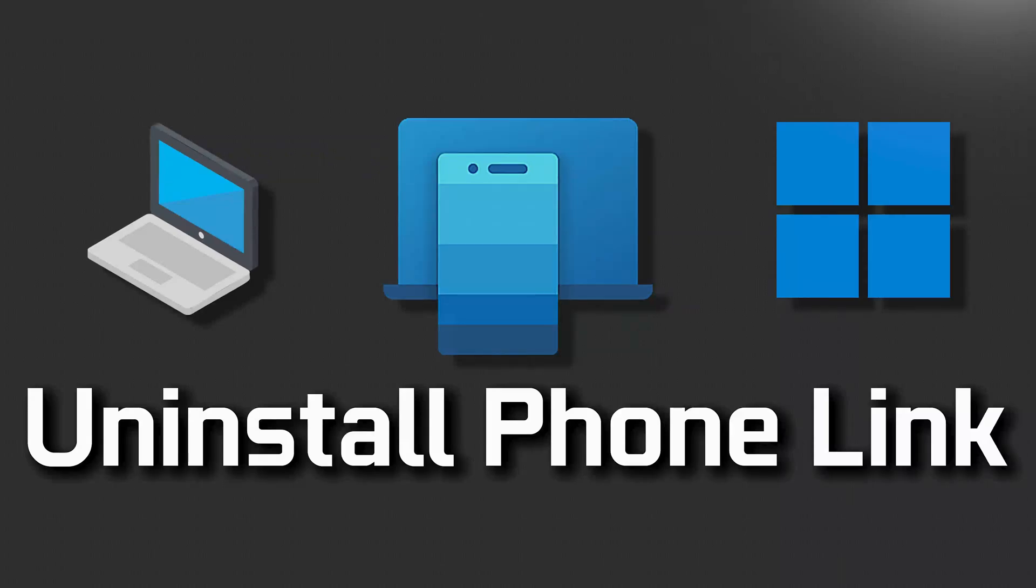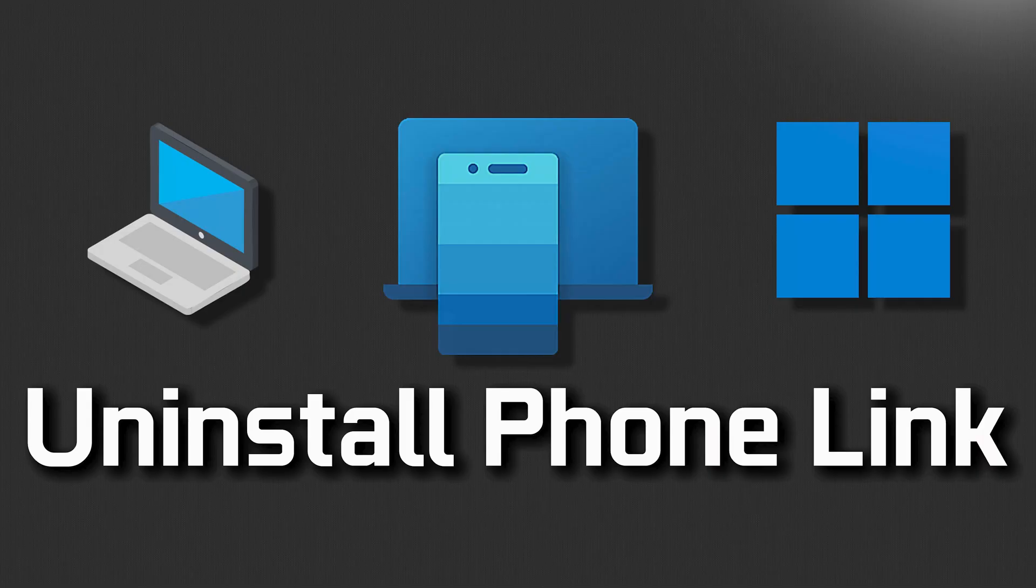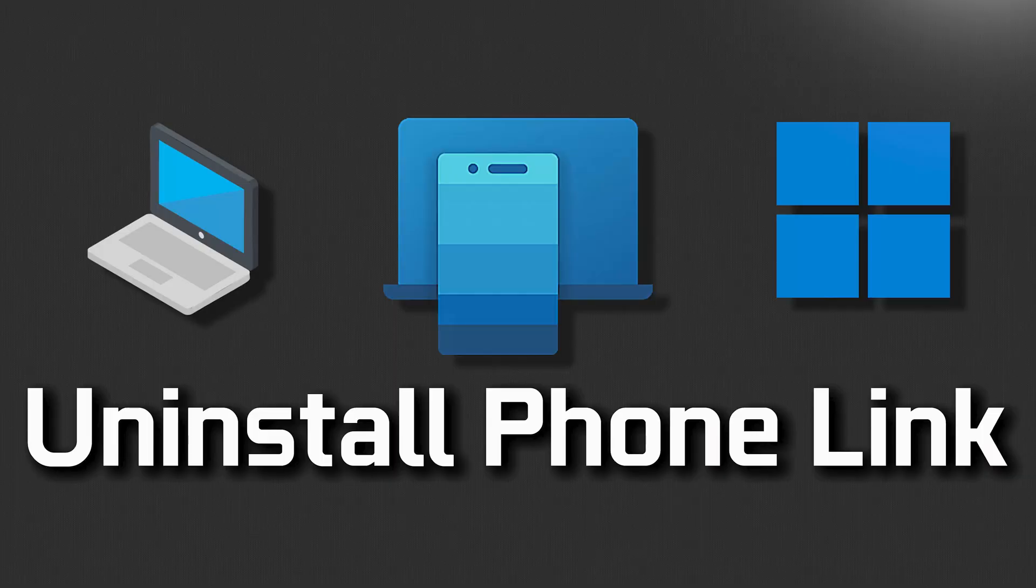If you want to uninstall the PhoneLink app because you are experiencing problems or you have no use for this app, then follow the steps of this video to learn how to uninstall the PhoneLink app in a quick and easy way. This tutorial applies to Windows 11 and Windows 10.